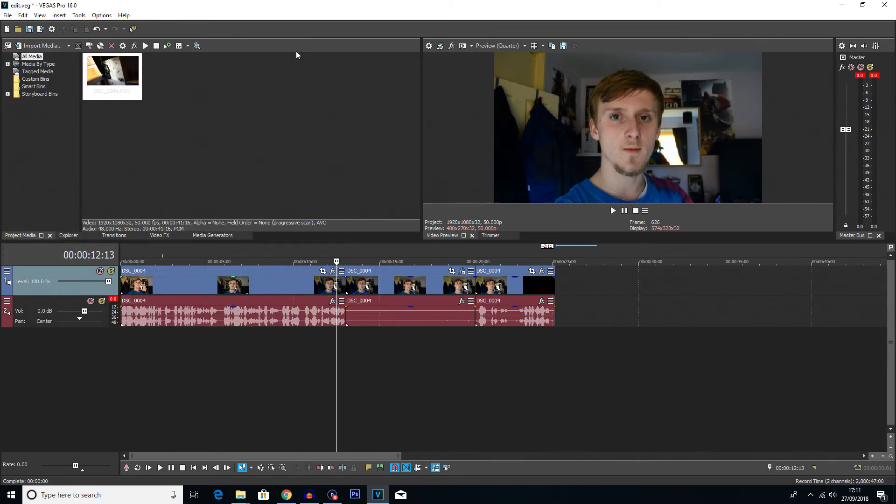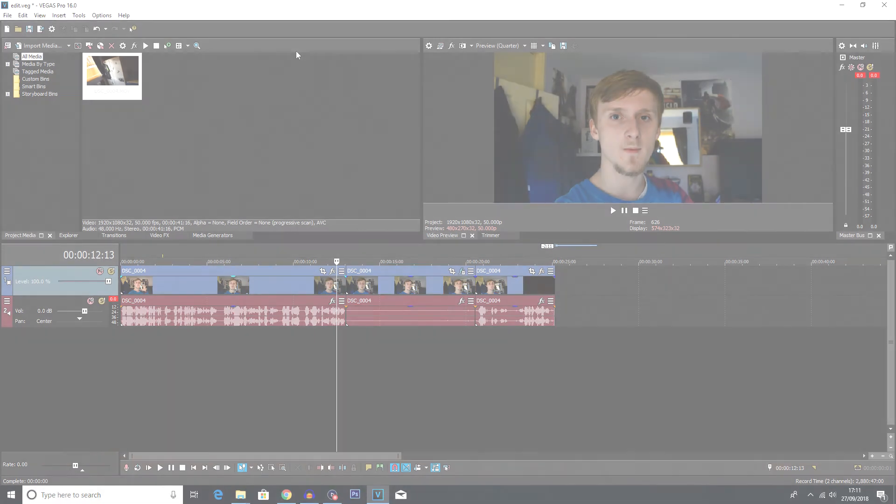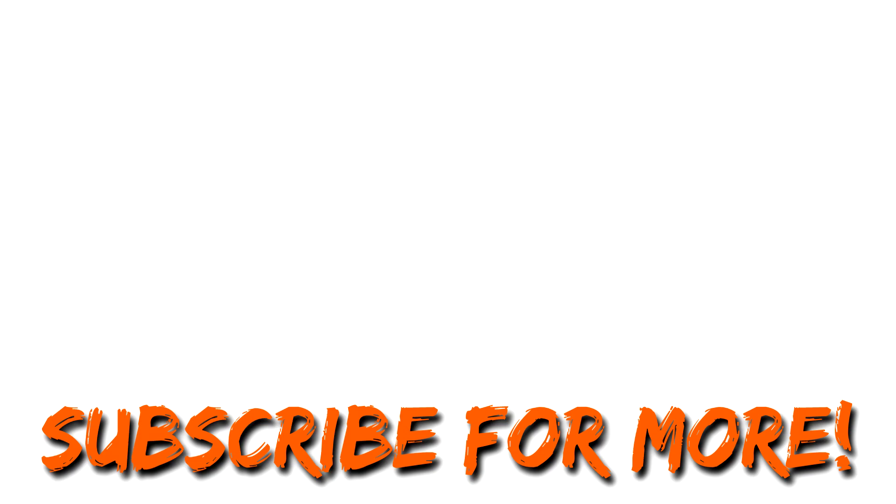So if the tutorial helped then remember to like the video. Also if you want to see more Vegas Pro tutorials then subscribe to my channel. Also suggest any tutorials you would like to see in the comments below. But yeah guys, if you do want to see any tutorials just comment down below what you would like to see and that is going to be it. So I'll see you in the next video. Whatever mate guys, bye.